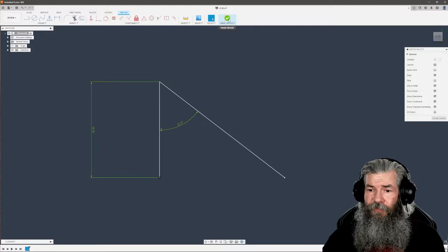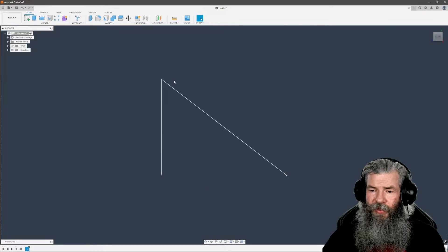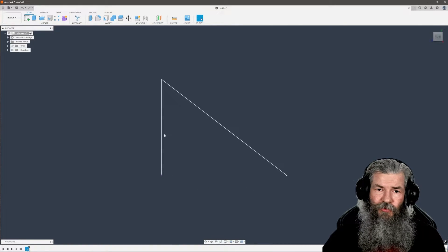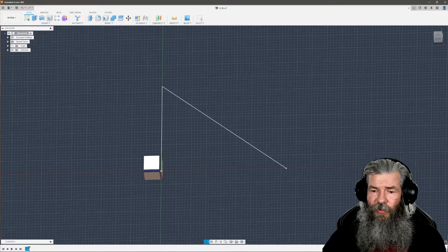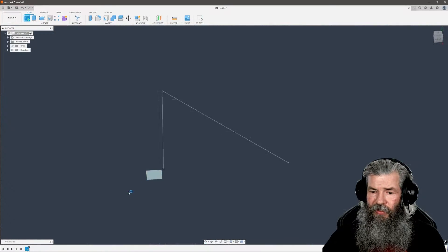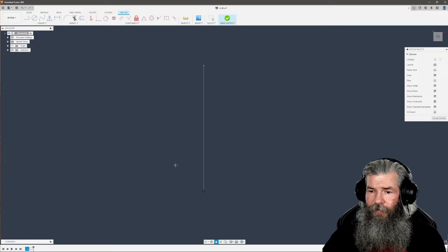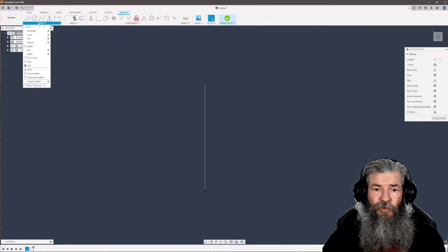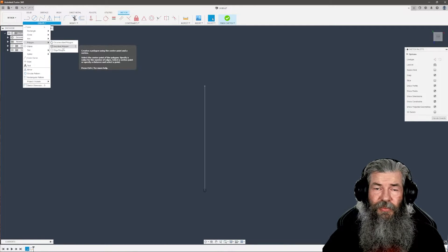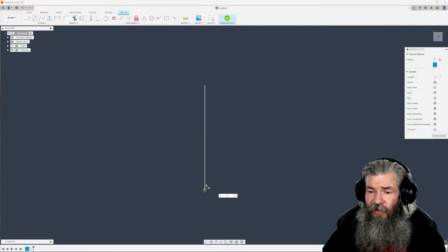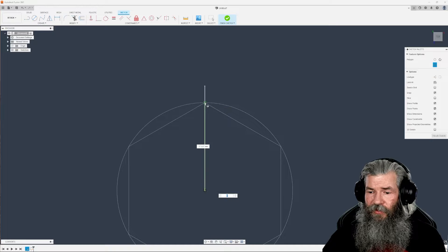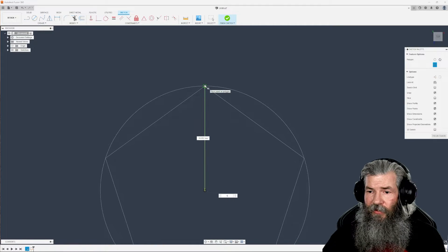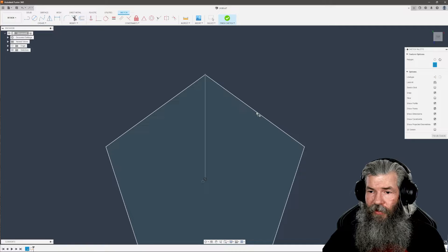Delete the other line. Finish that sketch. Now we've got a partial triangle. Create a new sketch at the horizontal plane to that triangle. Zoom out a bit. Create a polygon - an inscribed polygon selecting at the starting point. Make sure we have five sides. Click that edge of the triangle.